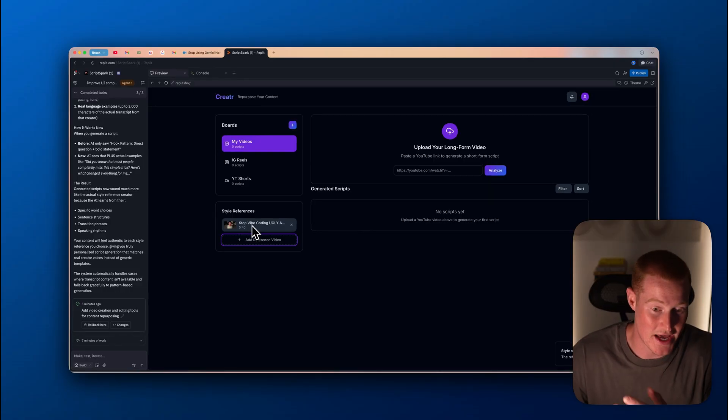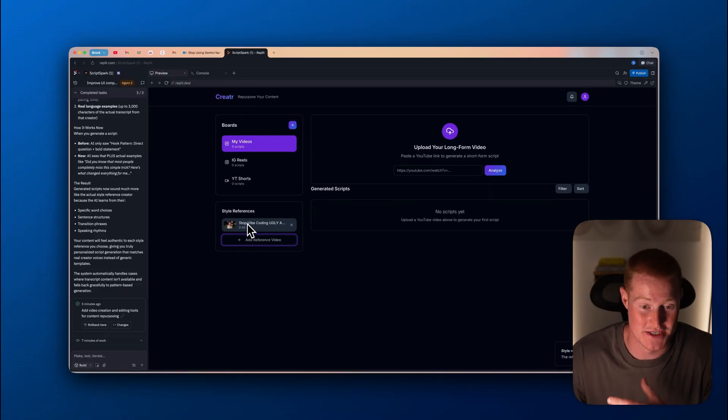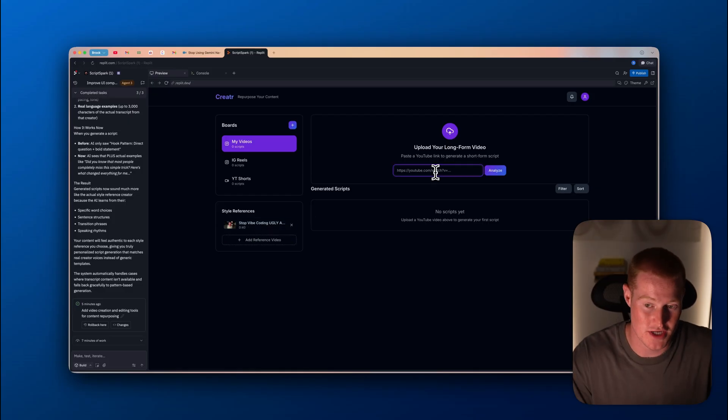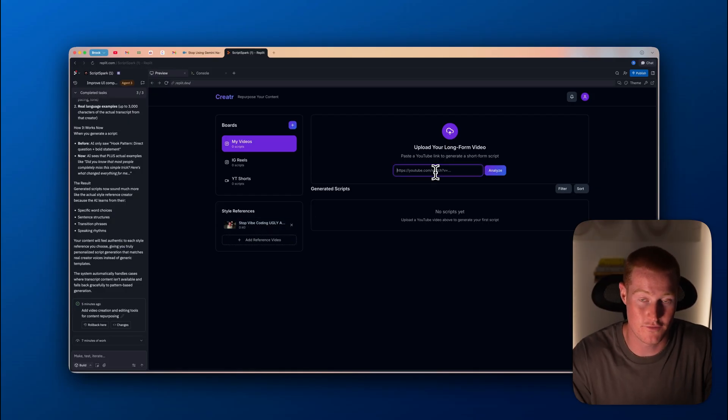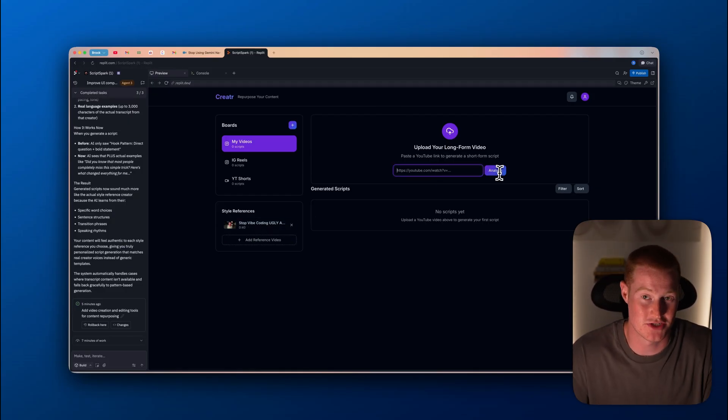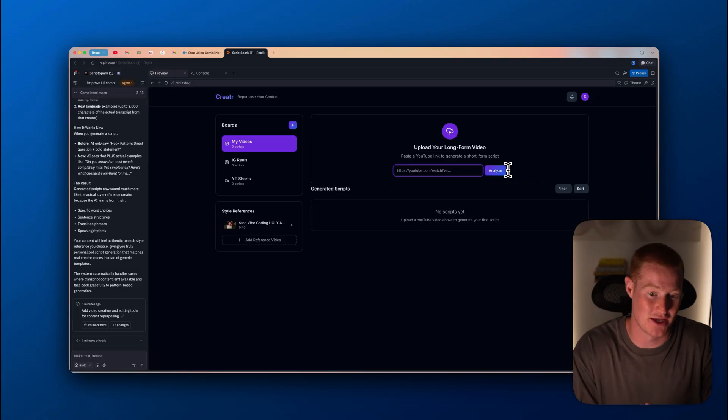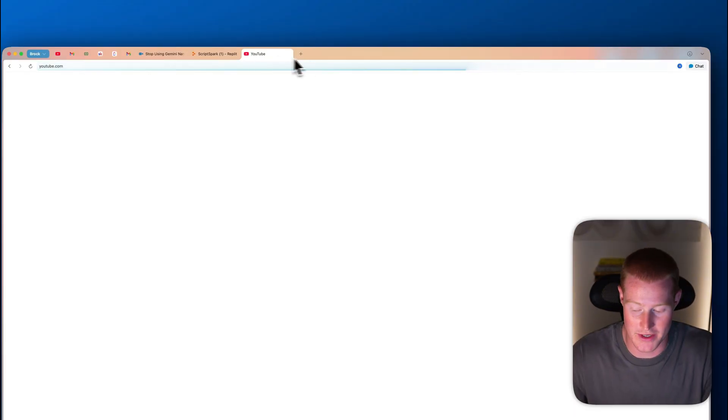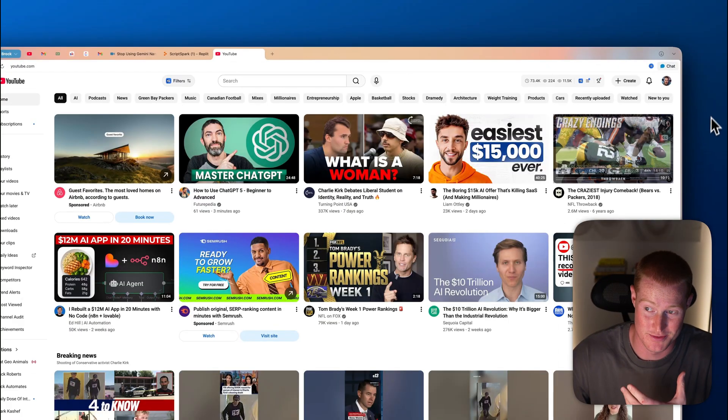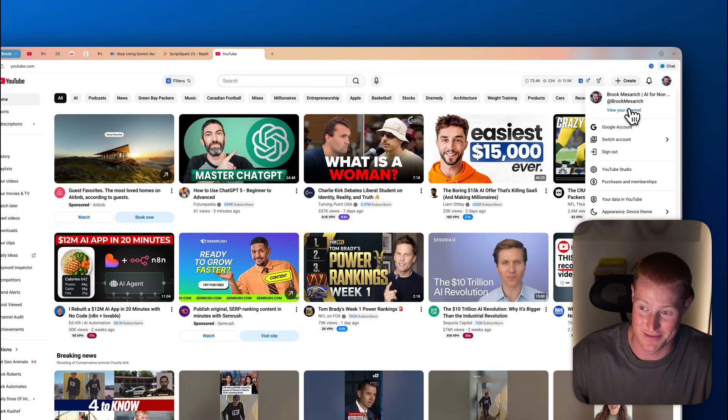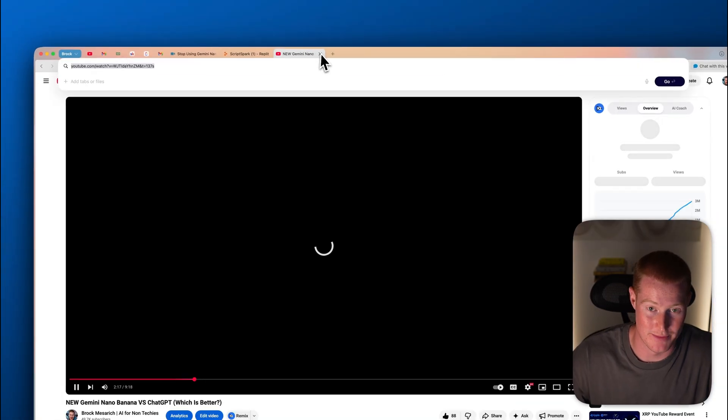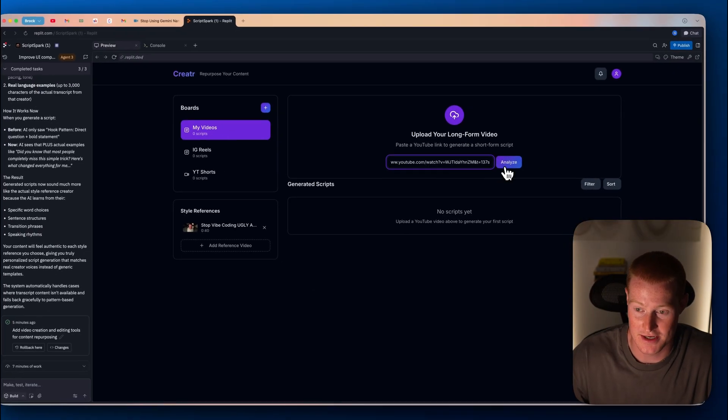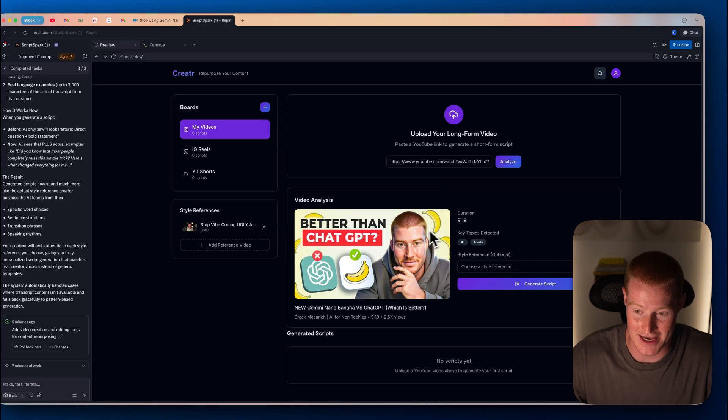From there, I'm just basically going to add different reference style videos. So let me upload a couple of them. You could see that I actually uploaded this as a reference style. And then all I have to do is come over here and add a long form YouTube video link. I'm quickly going to come to my YouTube. Also, if you're not subscribed already, make sure to subscribe.